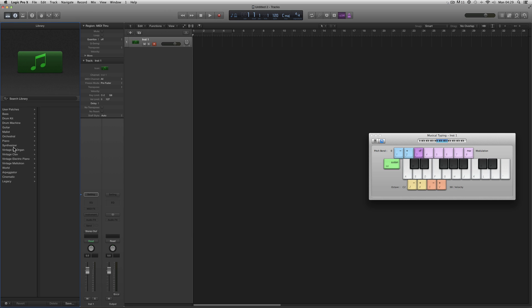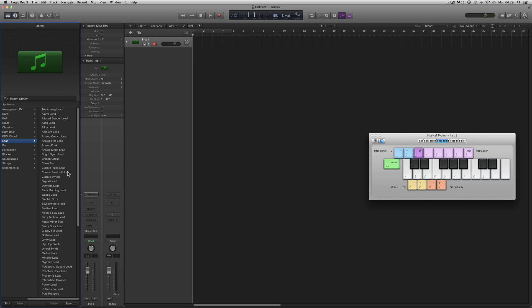Here's the library. Instead of using these channel strip presets — everything in the library is a channel strip preset — when you load a synth or other instrument channel strip preset, you're loading something like 'Lead Classic Sawtooth Lead,' and that loads up the channel strip with the software instrument, a particular patch installed, and one or two auxiliary return reverbs as well.